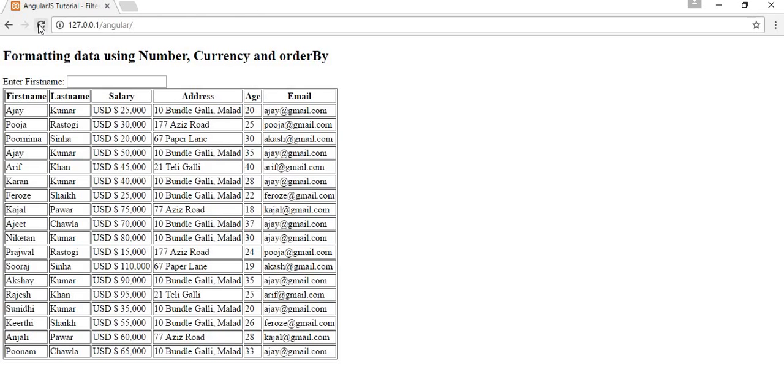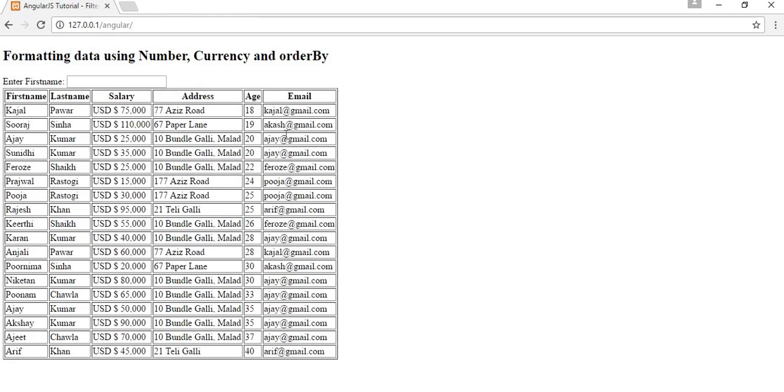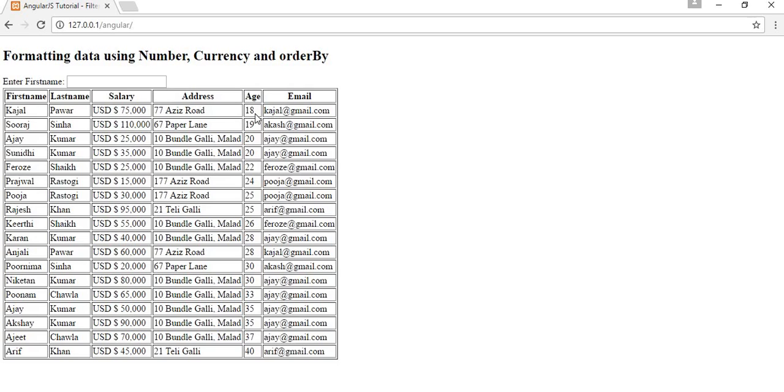If I refresh you can see on top of the record I get a record who has 18 of age, which is the least age in this entire record. So my data is arranged according to the age. Whoever is having the less age is placed in the first position in the table.